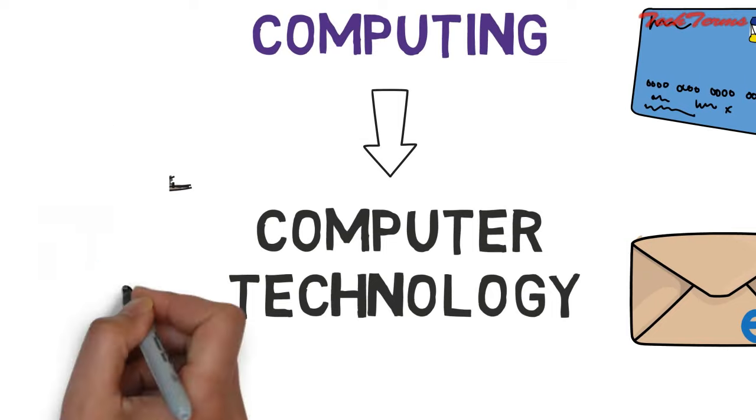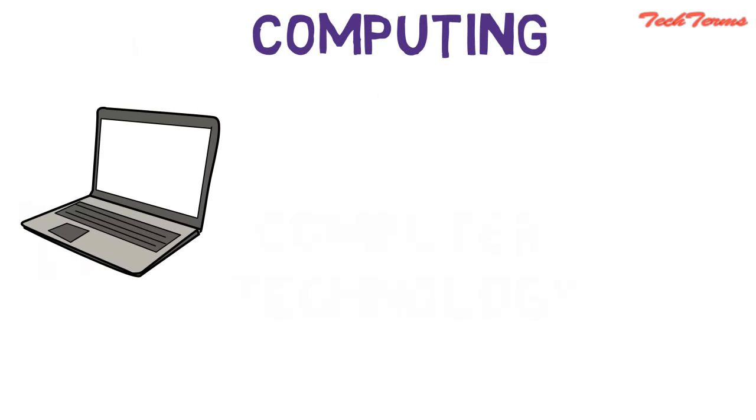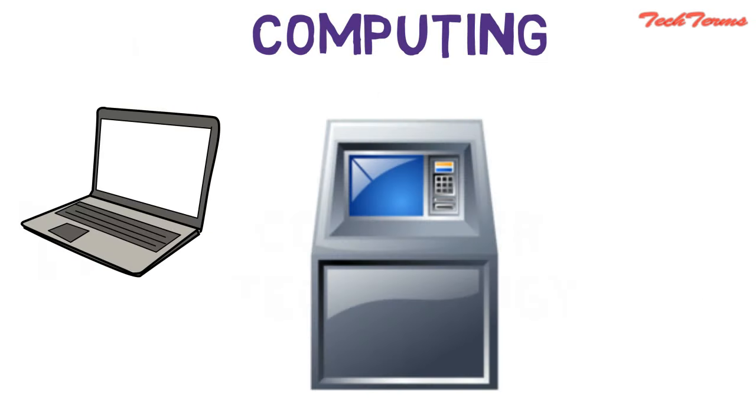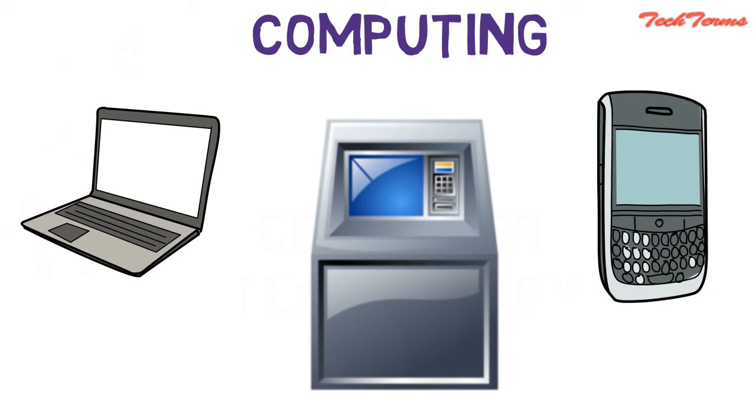Computing involves the use of computer systems like a PC, ATM machine, a smartphone, or any other electronic device.